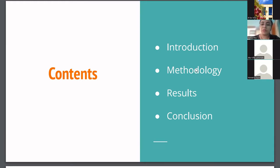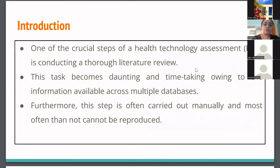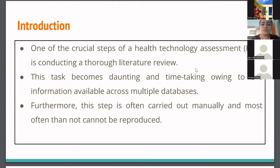Moving on to my presentation, I'll be talking briefly about the introduction, the methodology, the results, and the conclusion. One of the crucial first steps of HTA is conducting a thorough literature review. This task becomes extremely time-consuming and daunting owing to the information available across multiple databases, and there is a question of quickly providing evidence-based decisions to the HTA body.